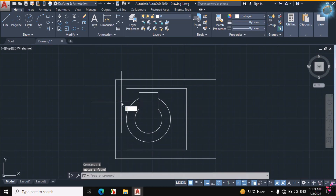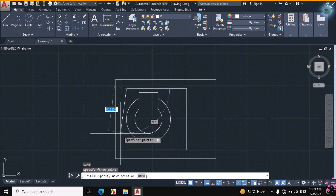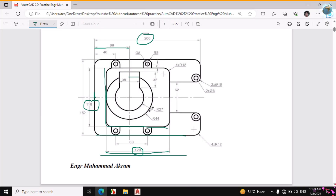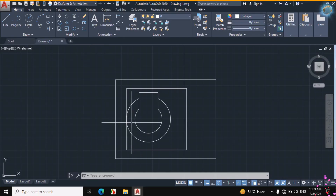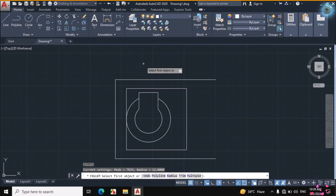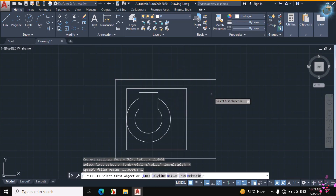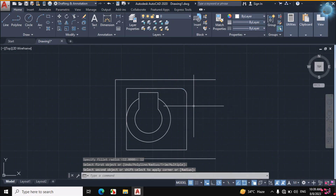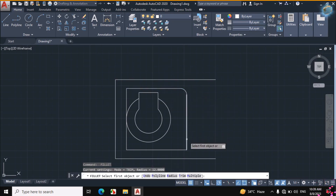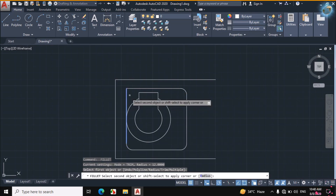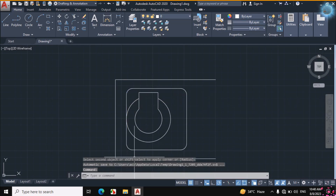Then L for Line and join this line and this line, which is 180mm. Escape. Now I will fillet this rectangle. The fillet radius is given as 12. F for Fillet from the keyboard, Enter, click on the right side of the mouse, click on Radius, enter a radius of 12mm, Enter. Then click on this line and this line. To repeat the command, press Space. Click on this line and this line, Space, this line and this line, Space, this line and this line.